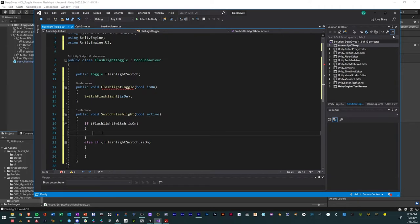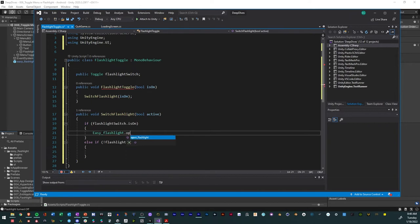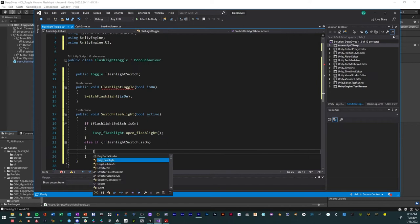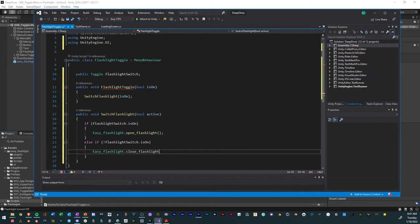So now with this, we want to turn on the flashlight. So to turn on the flashlight, now that we have easy flashlight mobile application in there, we'll say easy flashlight close flashlight. And then here we wanted to say if the flashlight switch is not on, then we want it to turn off. We want it to be off. So we'll just say easy flashlight dot close flashlight like that.